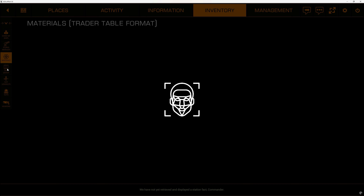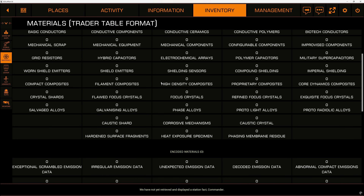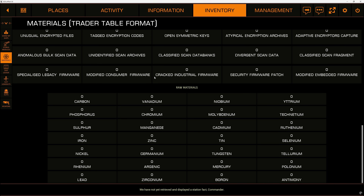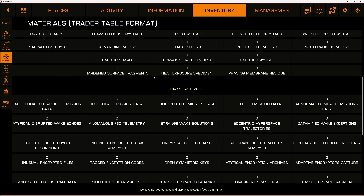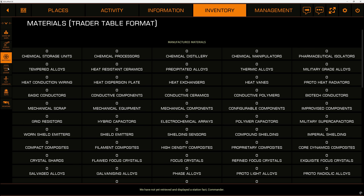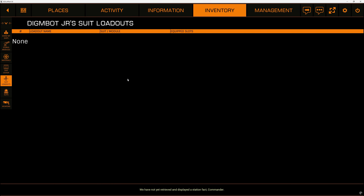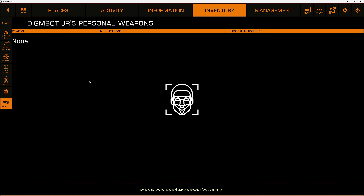If you're trying to get information about whatever body you're orbiting, you can check your inventory, see your fleet, see your stored modules, and what materials you have on hand. Obviously, this being an alt account, there's not a whole lot here — almost nothing for ships, no suit loadouts, and I don't even think this commander has suits and weapons.